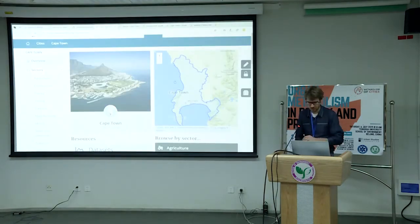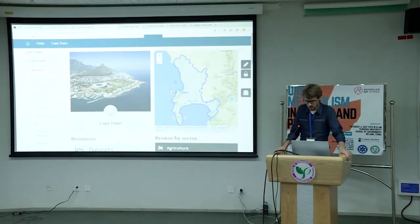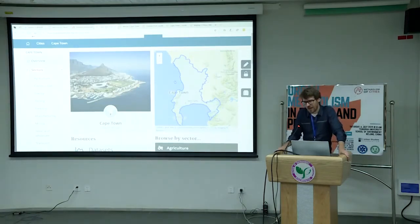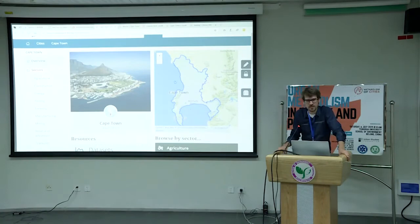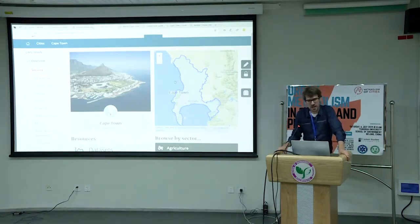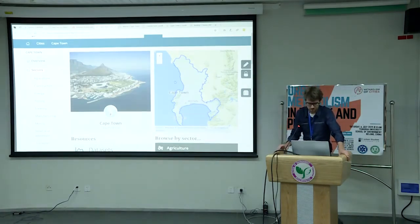First of all, we're going to look at Cape Town. In Cape Town, we started populating this system with some information. It's not complete yet — still have work to do — but it gives you an idea of what we're looking for.